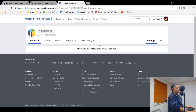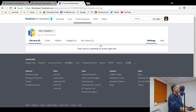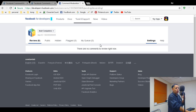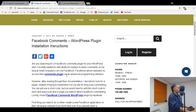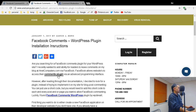Hopefully this video was productive. I should have probably included this information in my original blog post about how to install the plugin, but it gave me another video to make. I search engine optimize as much as I can.